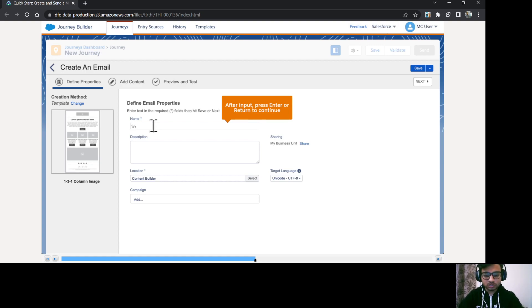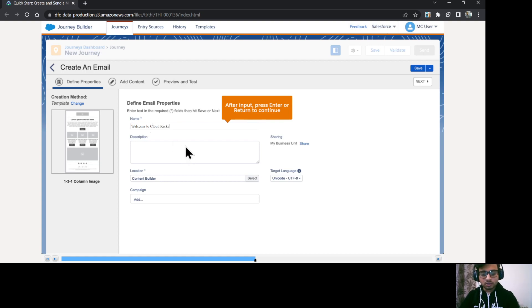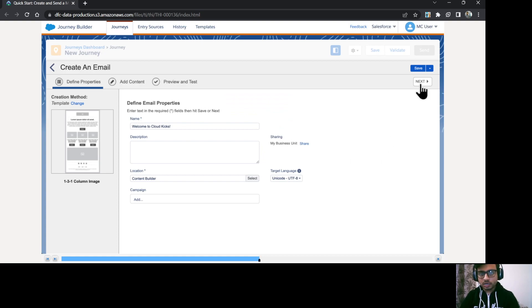So I'll just type the name. Welcome to cloud case. Then click next.